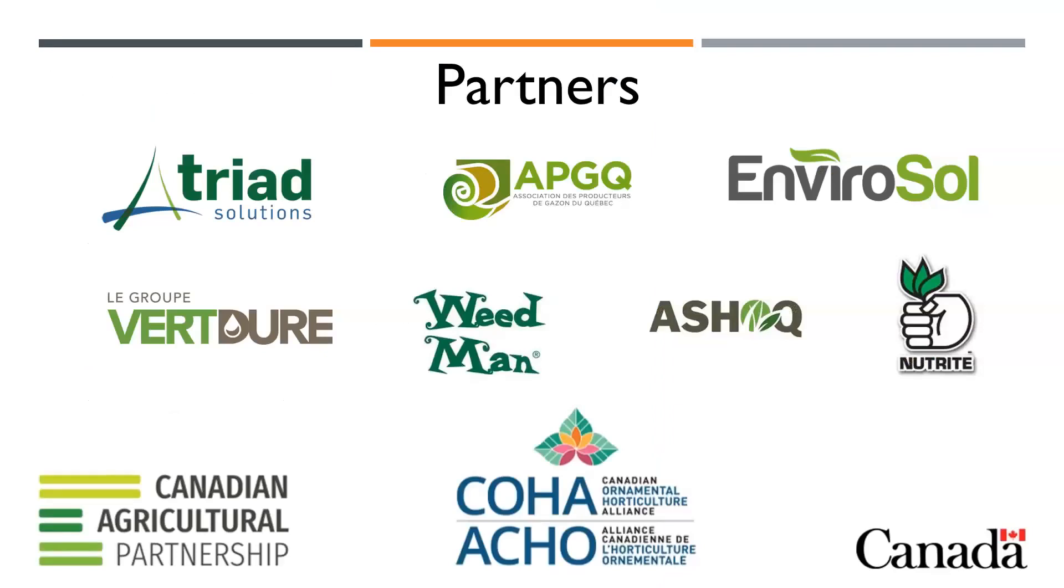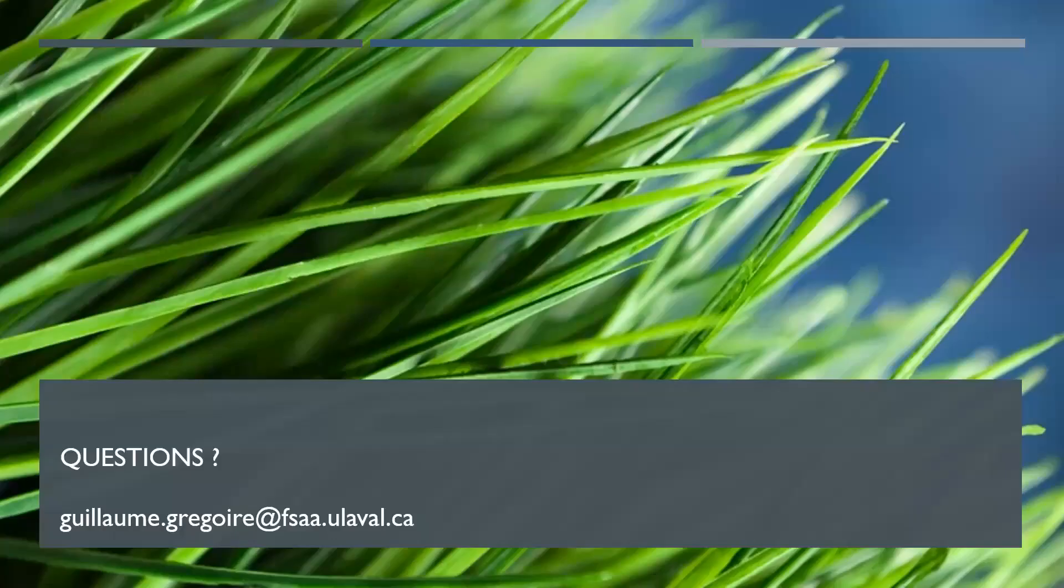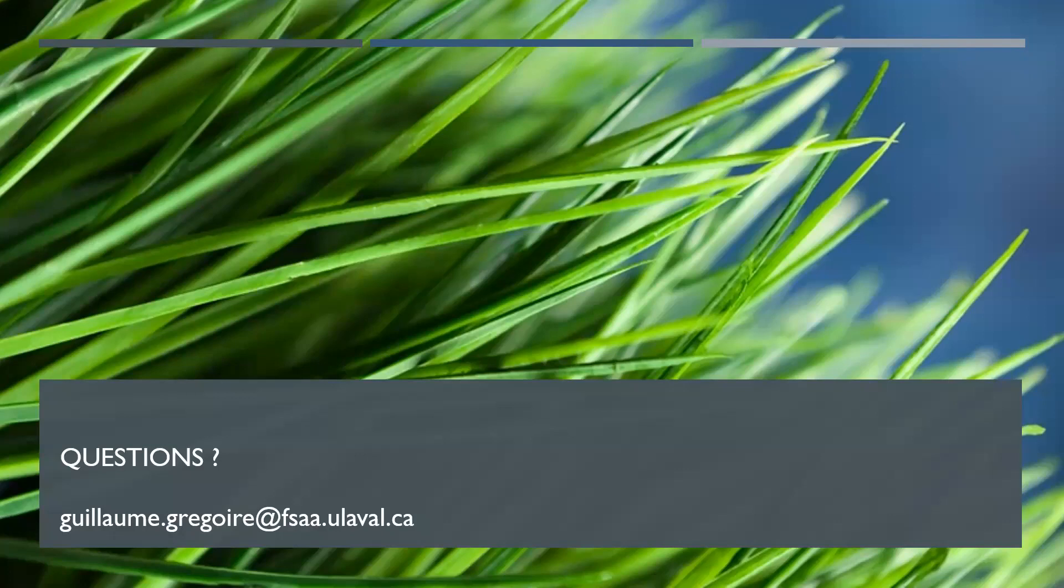I would like to thank our partners for this project. In addition to COA and the Canadian ornamental cluster, we had some private partners: Triad Solutions, the Quebec Sod Growers Association, Envirosol, Le Groupe Verdure, Winkman, ASOQ, which is the Association of Lawn Care Companies in Quebec, and Nutrite. Thank you for your attention. If you have any questions, you can contact me at the email address on this slide. I'm sorry I couldn't be here today, but it would be with great pleasure that I will answer any questions that you can send to me through email. Thank you.